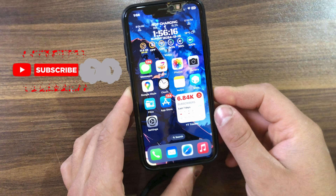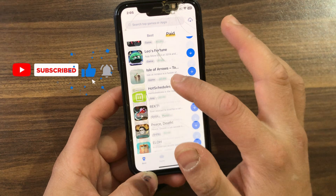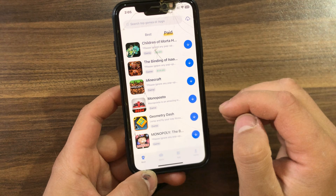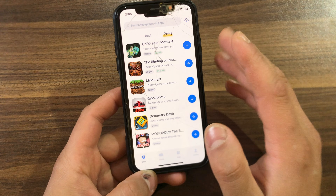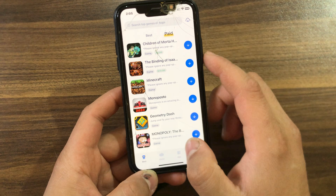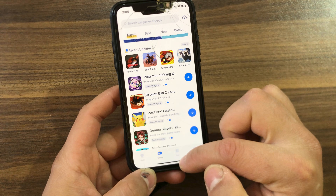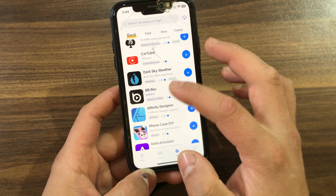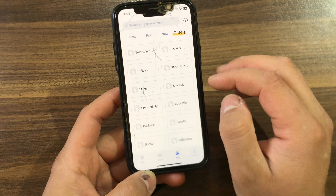If you hate the App Store and are looking for an alternative, I got you. In today's video I will show you the best alternative to the App Store which contains thousands of apps, games, tweaks, and tweaked apps. The best App Store alternative is Tuto App — a third-party app store for Android and iOS.